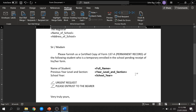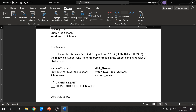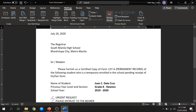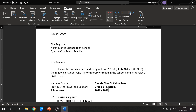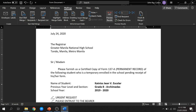Now we're done inserting merge field. The question is, paano natin manalaman if tama ang pagkakamerge ng ating data? We need to click preview results to see if tama ang pagkakamerge ng ating data. As you can see, tama ang data na minerge natin sa ating form document. You can click the next button to check if all the lists in our data file were successfully merged. Meron tayong limang students sa ating data file, kaya may lima tayong results na makikita.